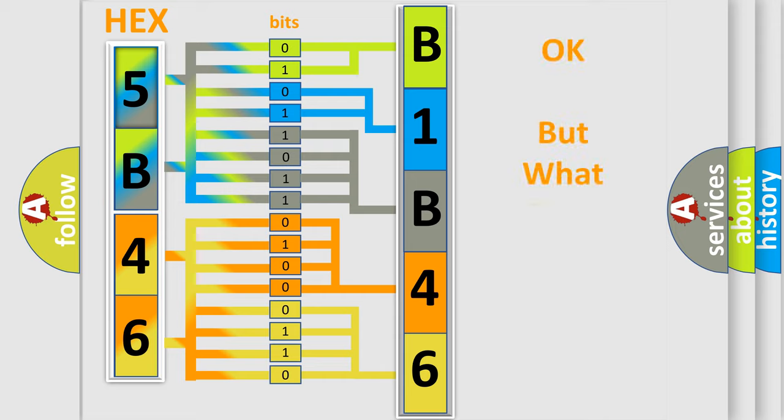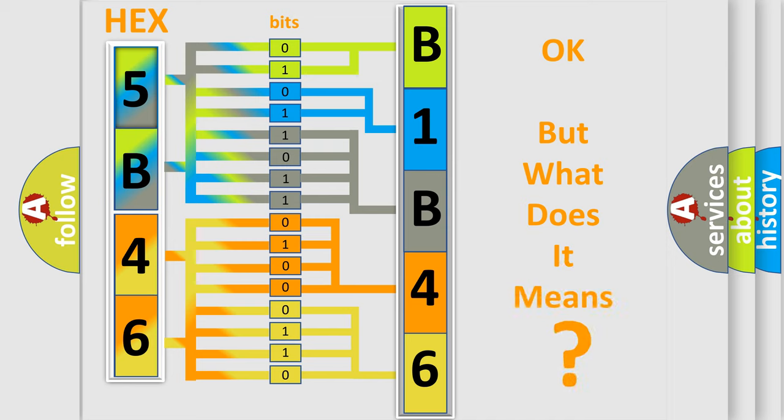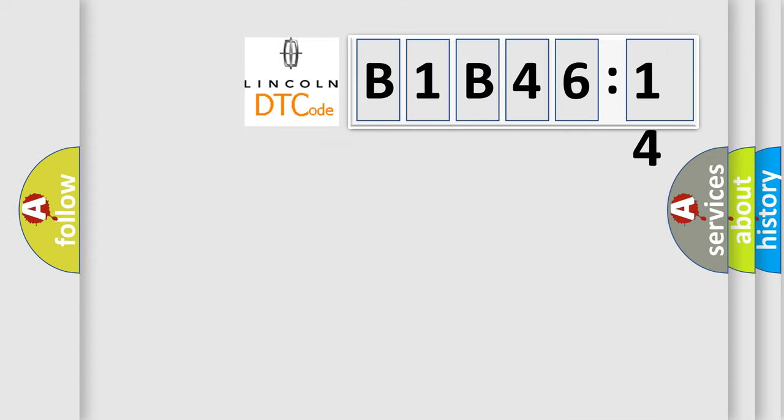The number itself does not make sense to us if we cannot assign information about what it actually expresses. So, what does the diagnostic trouble code B1B4614 interpret specifically for Lincoln car manufacturers?